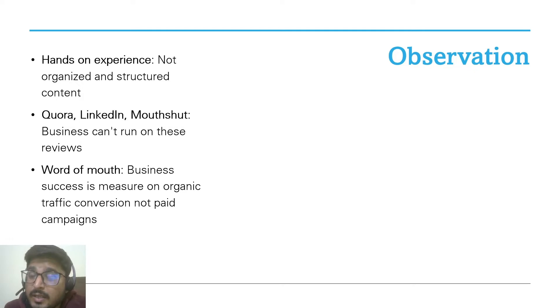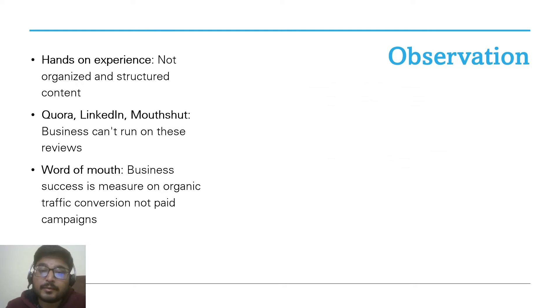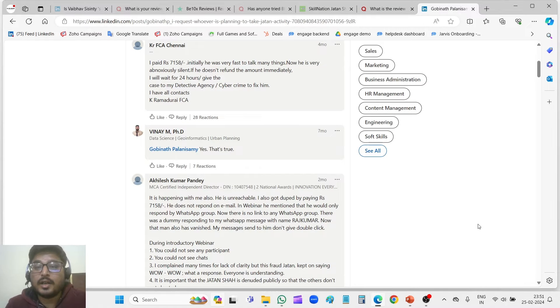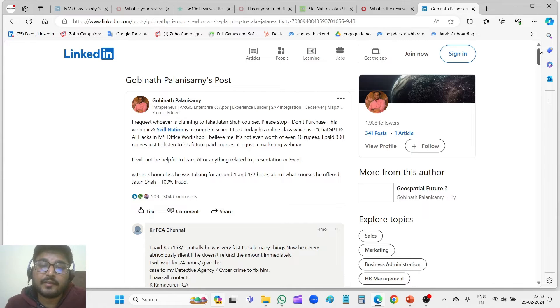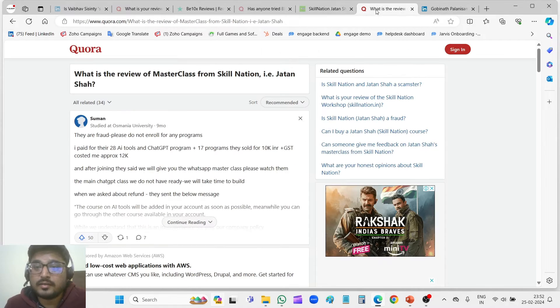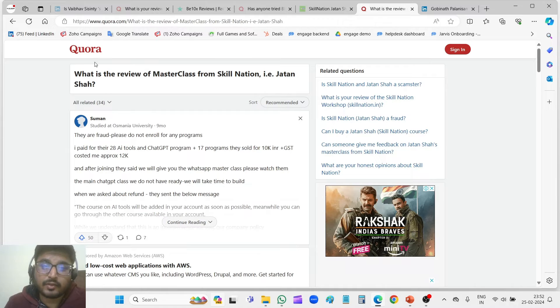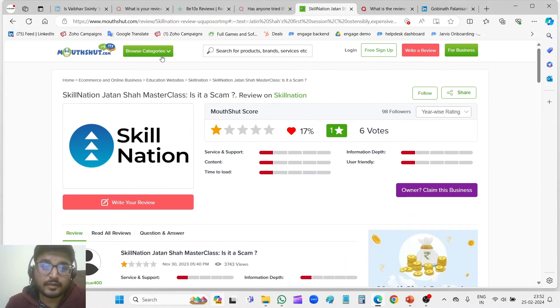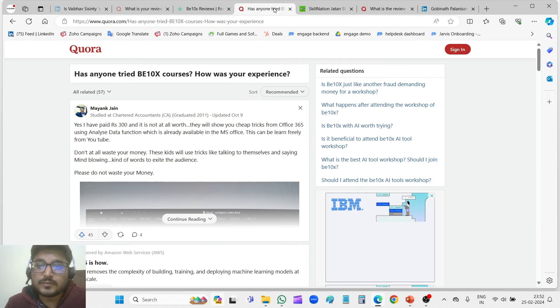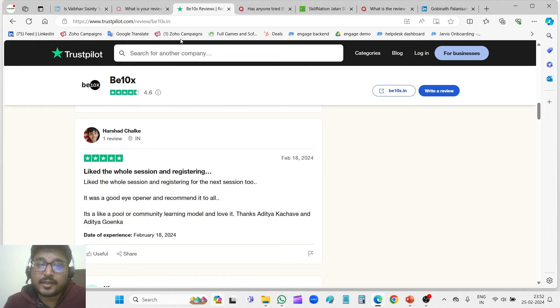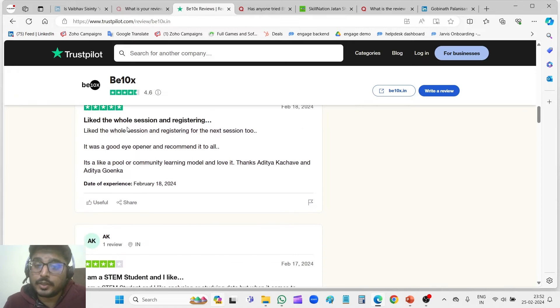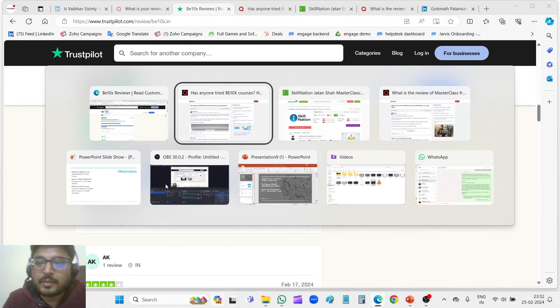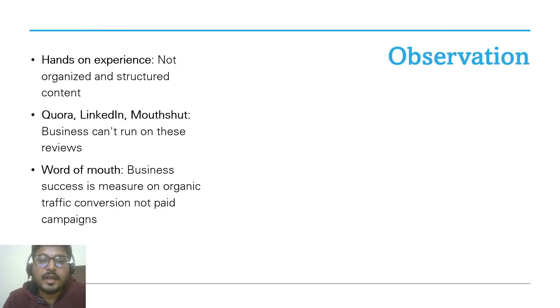Let me show you some glimpses of those reviews. For example, this particular person, Govinath on LinkedIn, has shared a very negative review about Skill Nation workshop by Jatin Shah. Then there are other negative reviews on Quora, and another website MouthShut. There's another course by B10X with more negative reviews. Only Trust Pilot is the website where B10X is ranking really good. So you guys must check out these reviews.